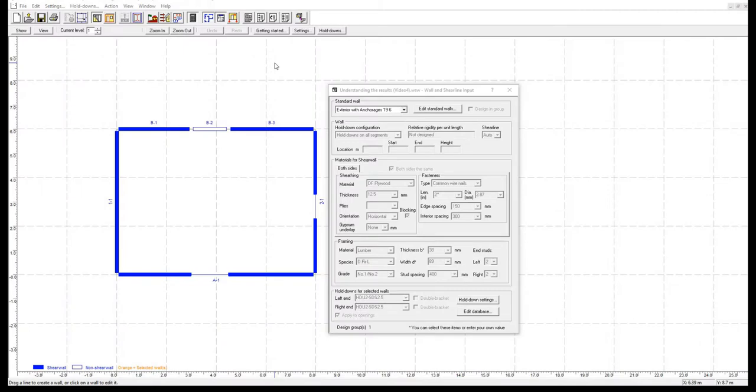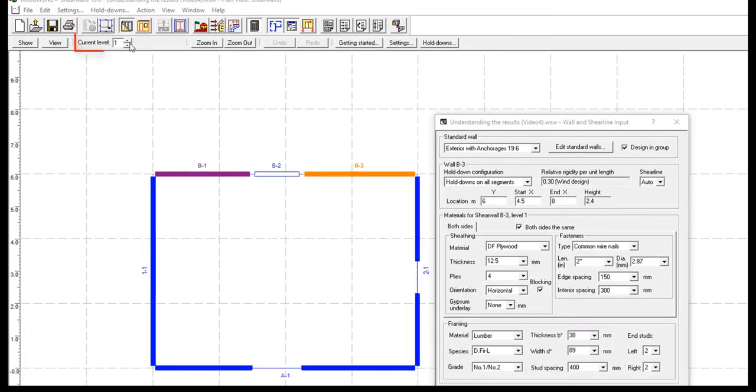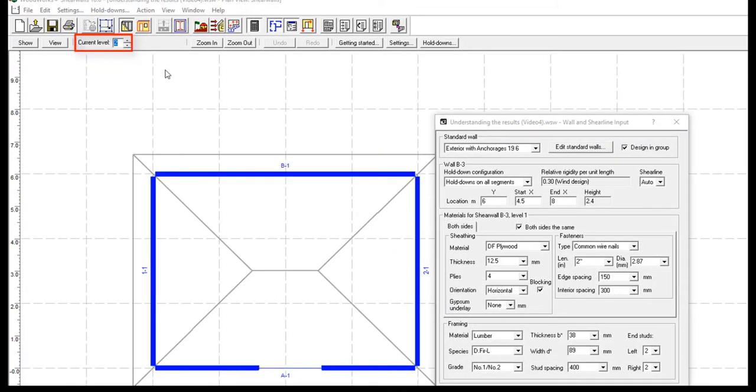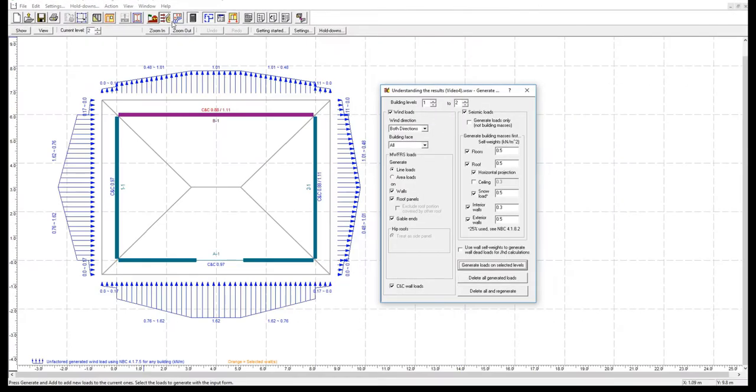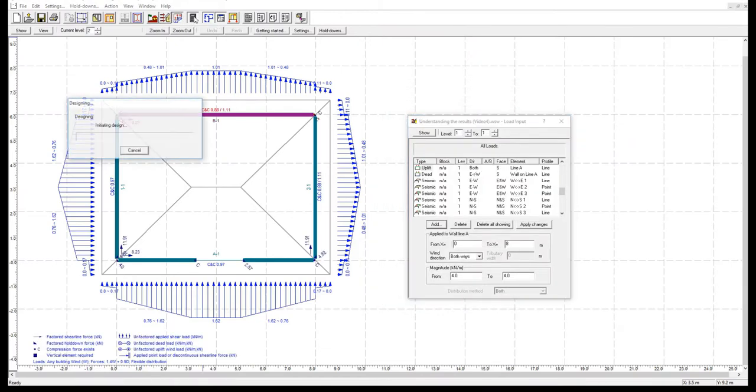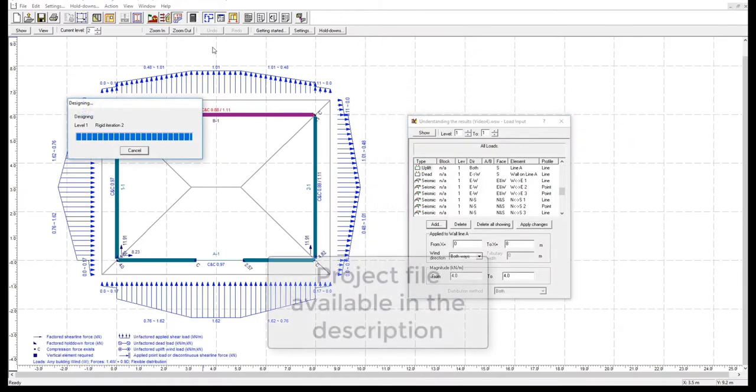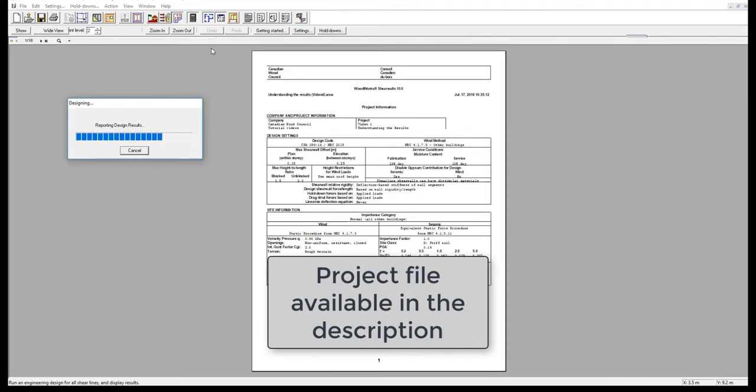This is the same existing model used in previous videos of this series, but for the purpose of this example, we have added an additional story to the structure. The loads have already been generated and we will now run the design. The project file for this two-story structure is available in the description below.